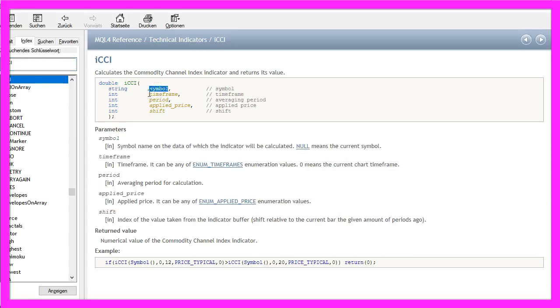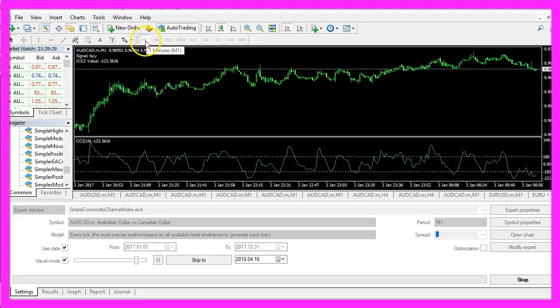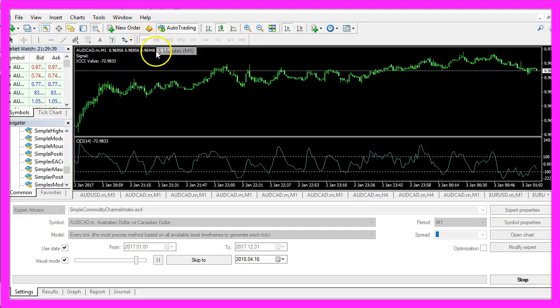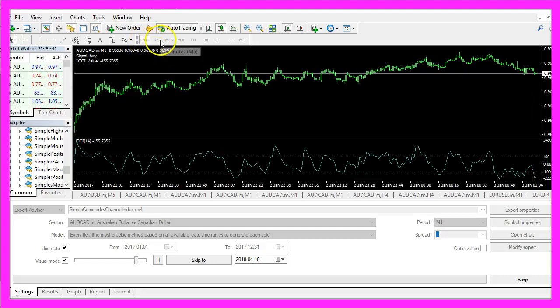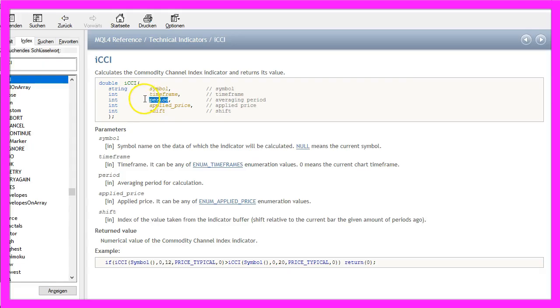The first parameter is for the symbol, that's actually the currency pair on your chart. The second one is for the time frame. In our case we use the 1 minute time frame. Another time frame could be 5 minutes or 15 minutes and so on.